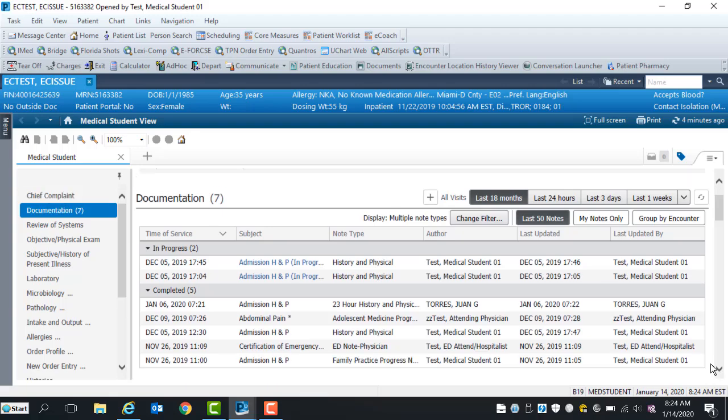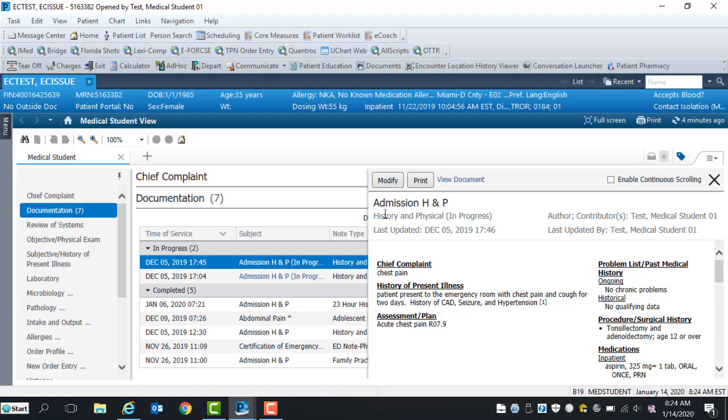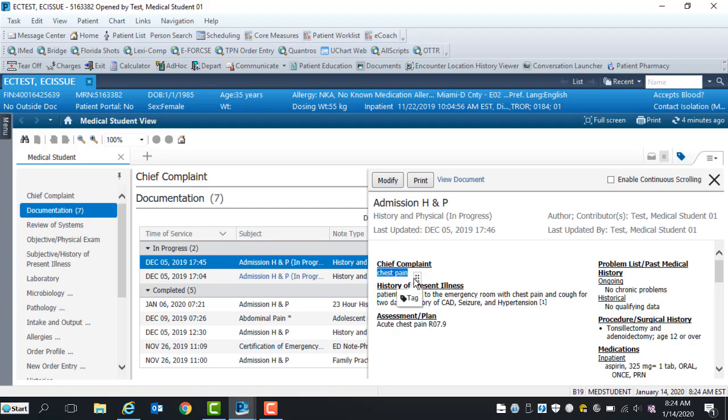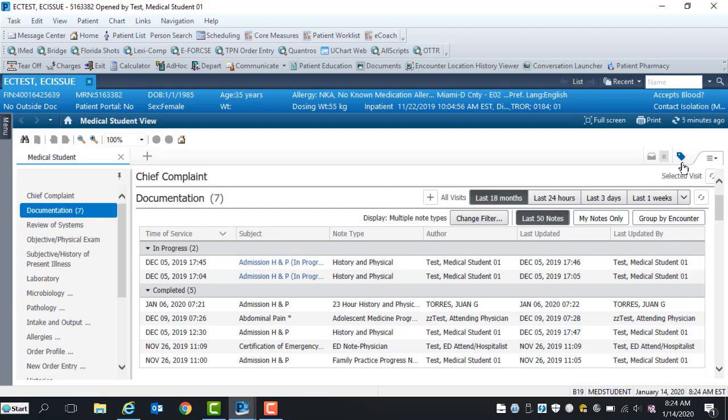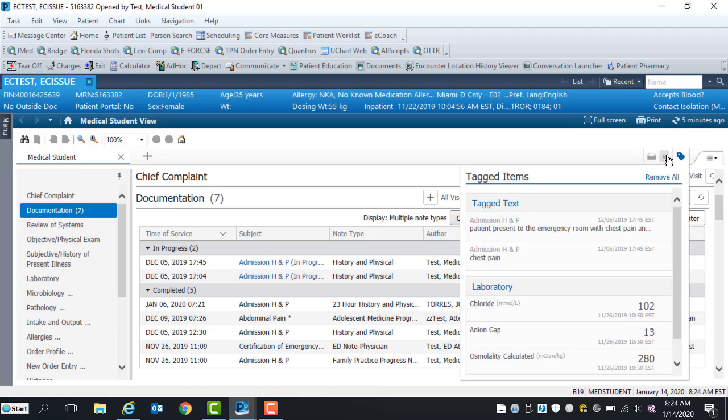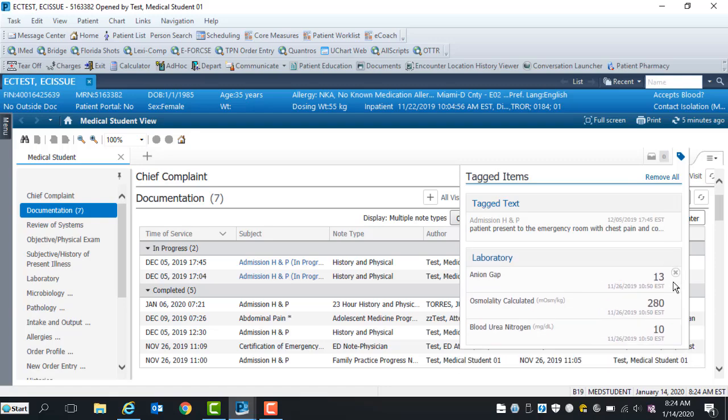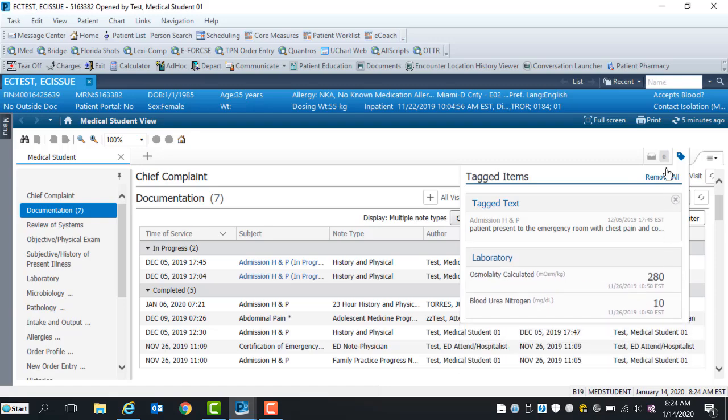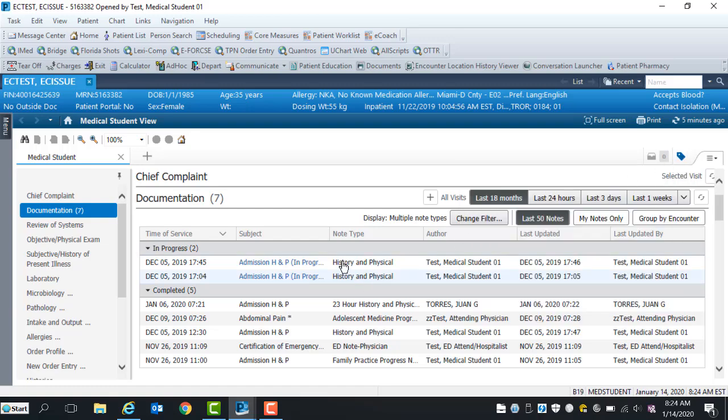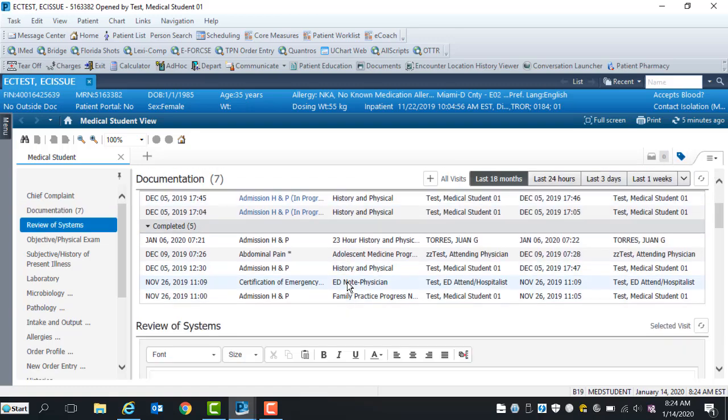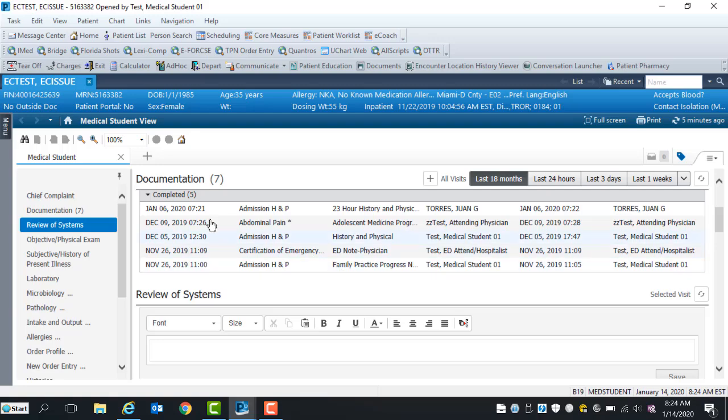To review the content within saved or completed notes, click on the note type. You have the option to modify, print, view the entire document, and tag. To tag, highlight content, remove mouse and select the tag box. The tag will turn blue. Click tag icon to view items tagged. To delete tag items, click the X next to the content. After reviewing previous notes, you are now ready to start documenting within components of the note.